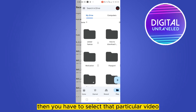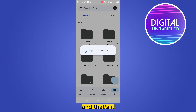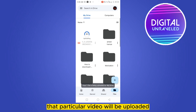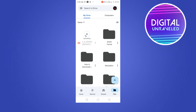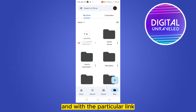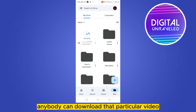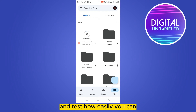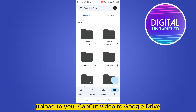Select that particular video and that's it — the video will be uploaded. After uploading, you can easily share the link, and with that link anybody can download that particular video.